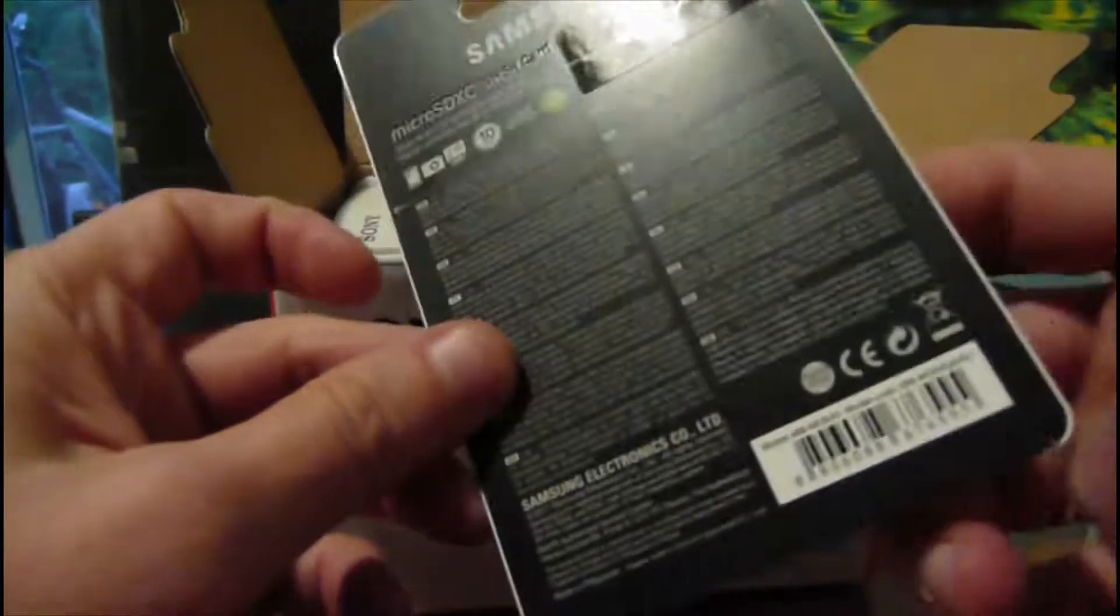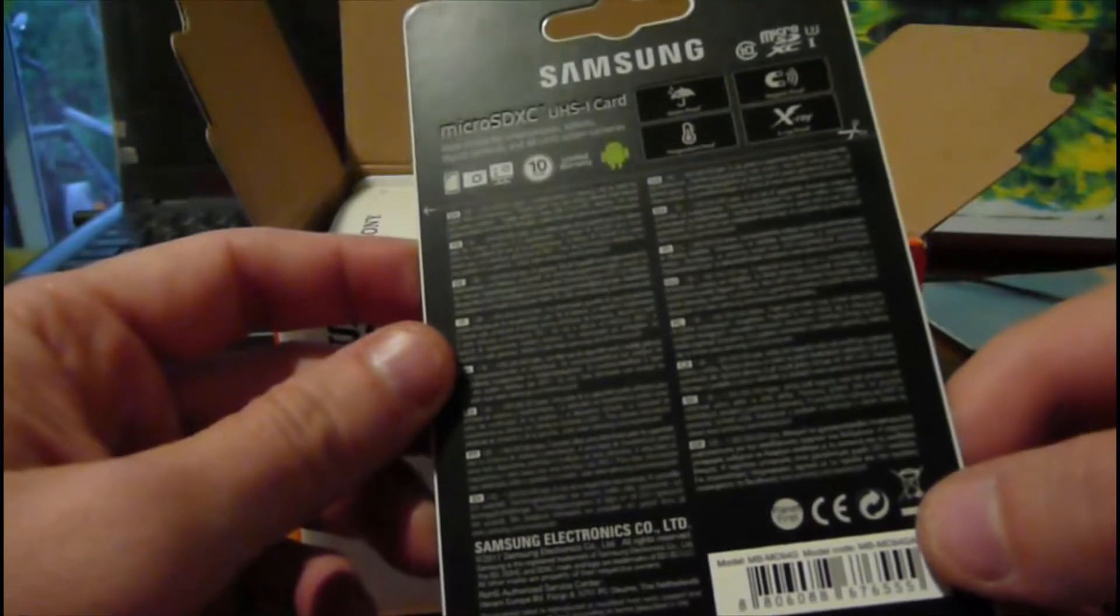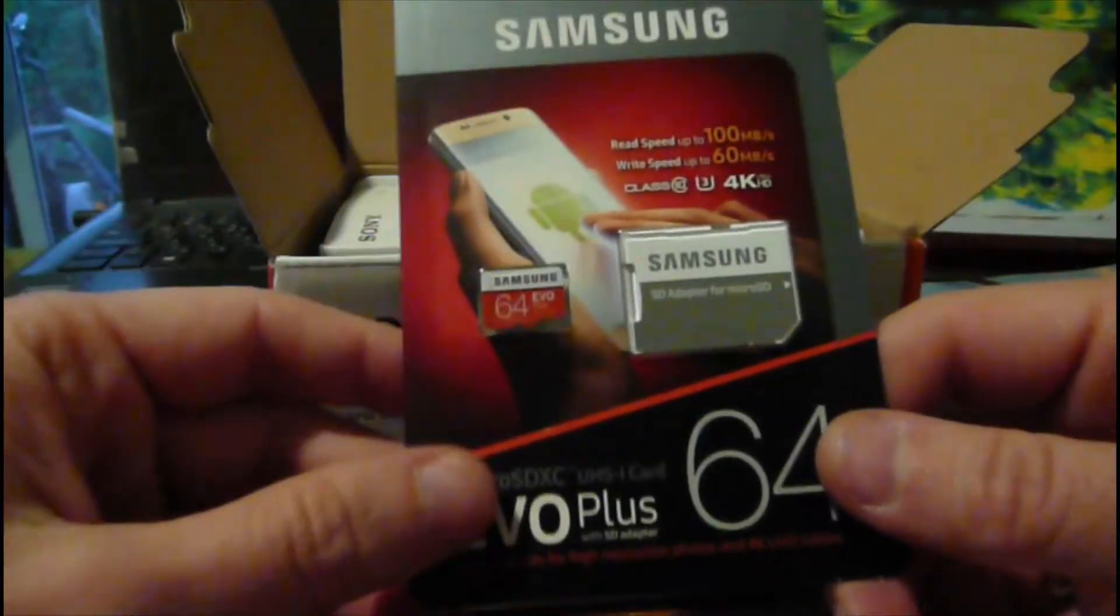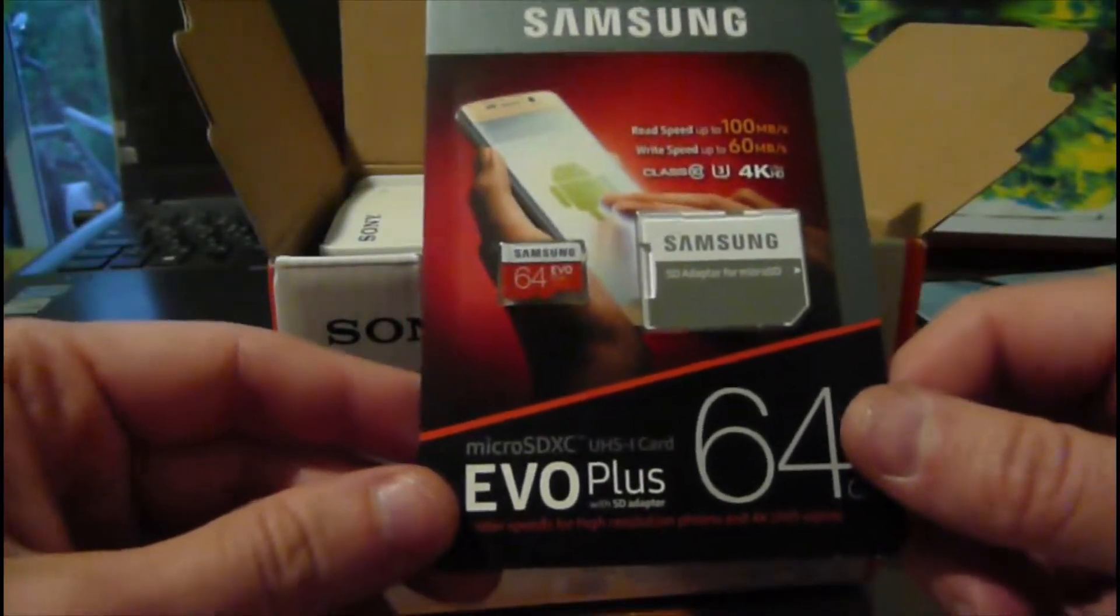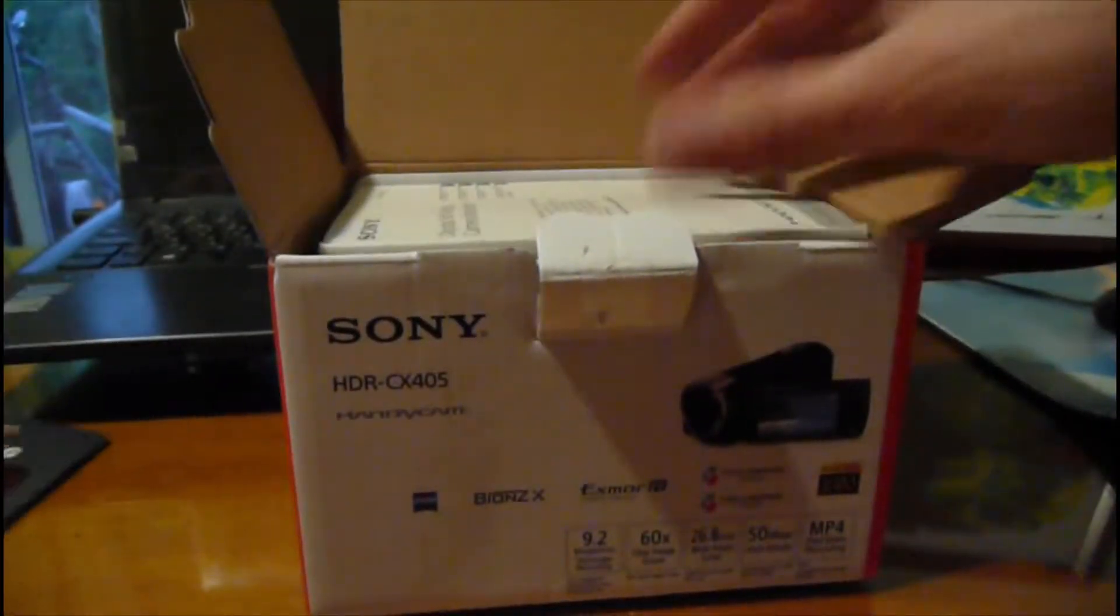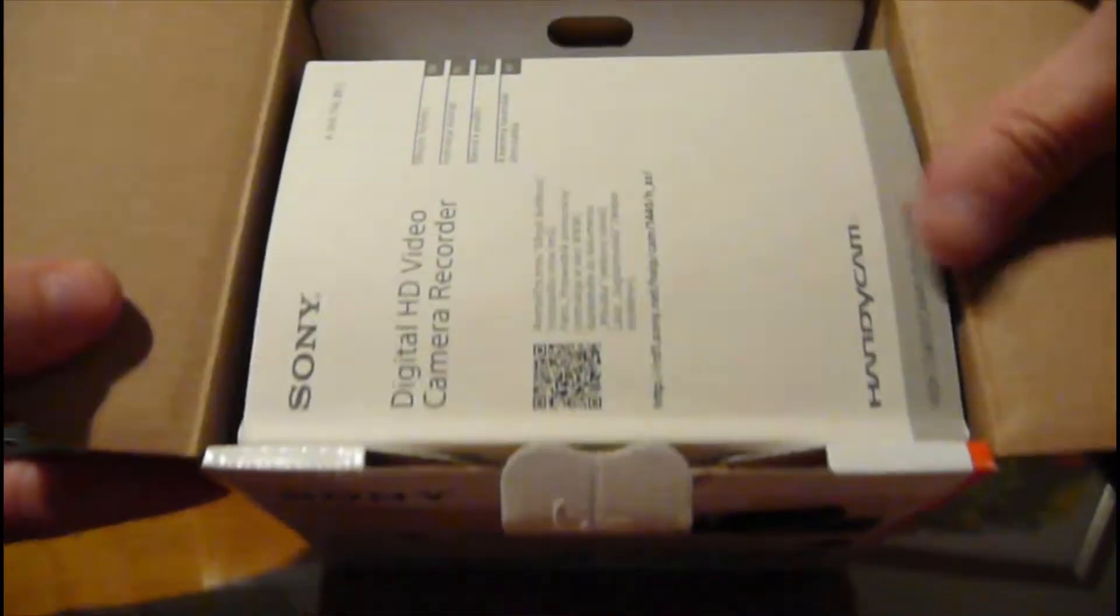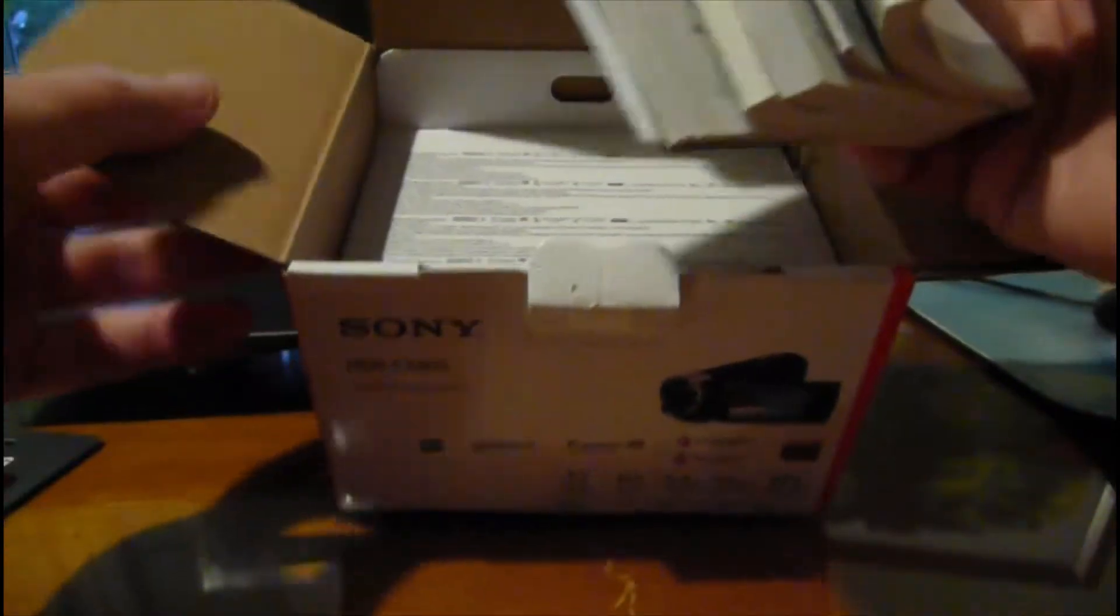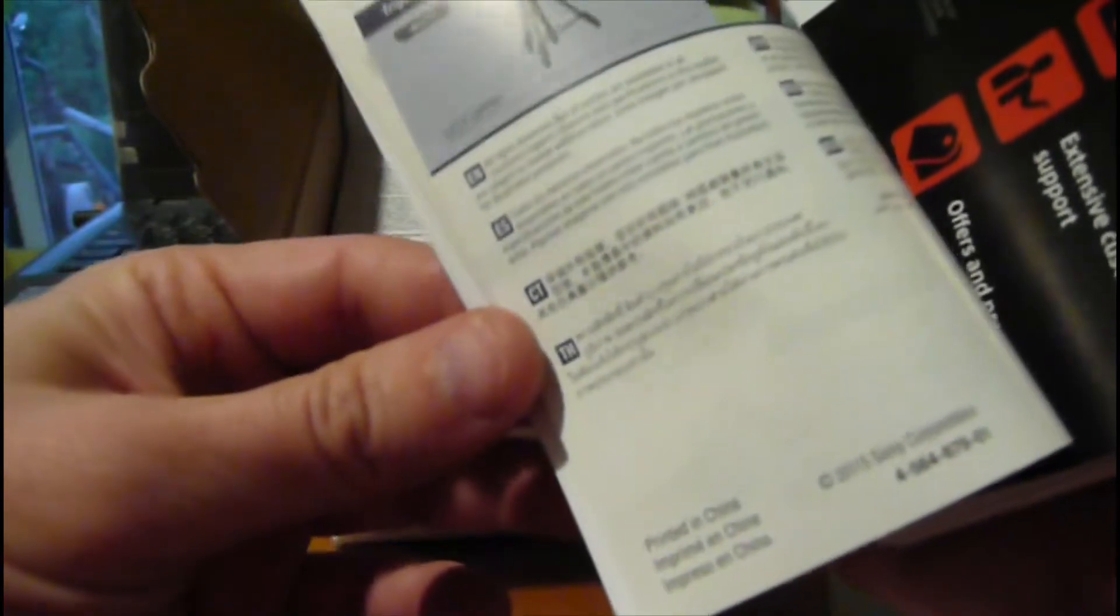Okay, so here is the package. Lots of papers in Greek, Polish, many many languages, registrations, many documents.